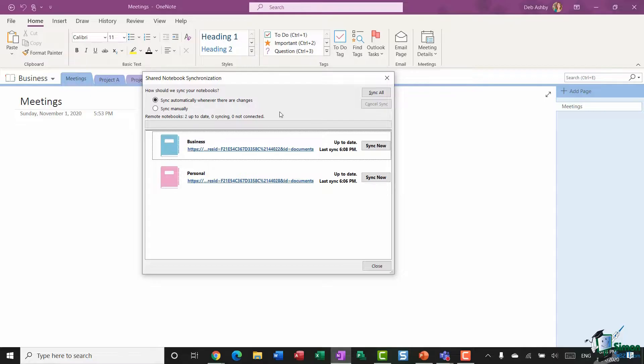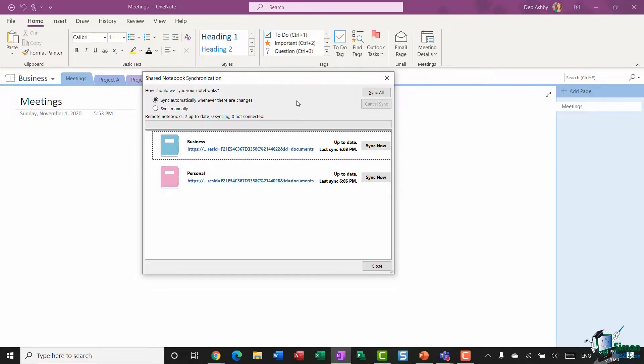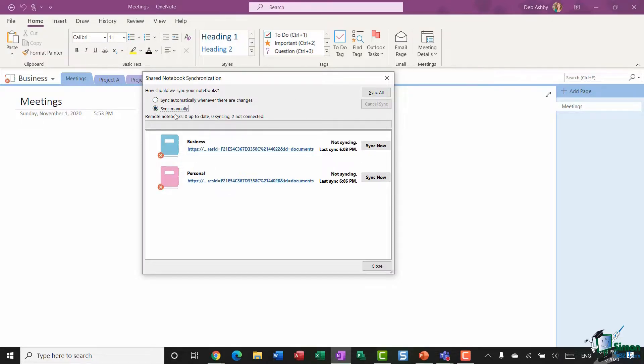So if I've shared this notebook with five other people and they're all in this notebook making changes, any changes they make are automatically synchronized so that I can see them. However, if you prefer to sync manually, you have this option as well. You can see as soon as I do that, it puts a cross over each of these notebooks just to let me know that they're not currently synchronizing.